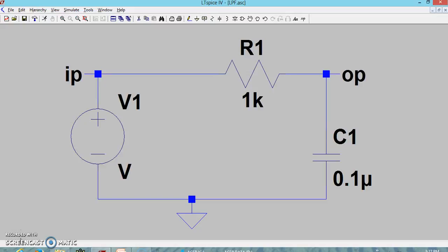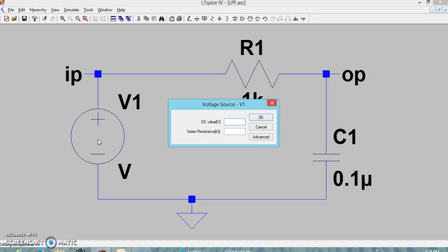This is a low pass RC network with a resistor of 1kΩ and C equal to 0.1 µF. I have applied a source V1. For the frequency response, we keep the input amplitude constant and vary the frequency, so we use source V1.